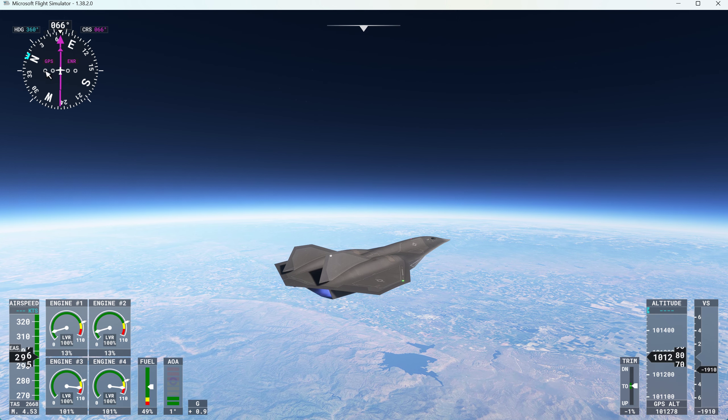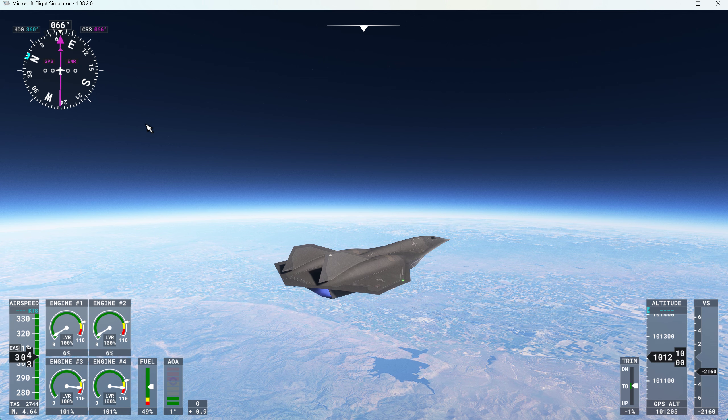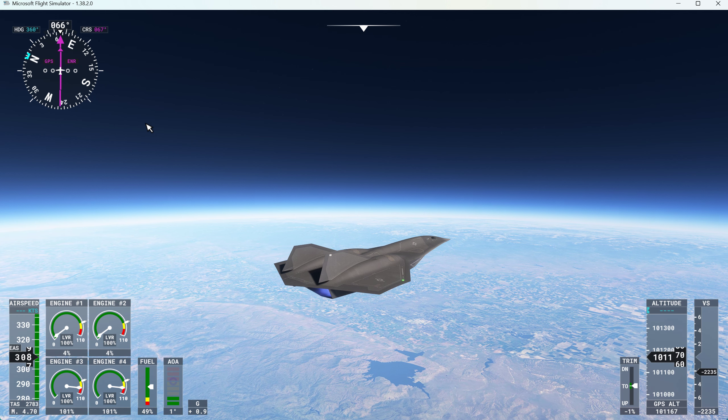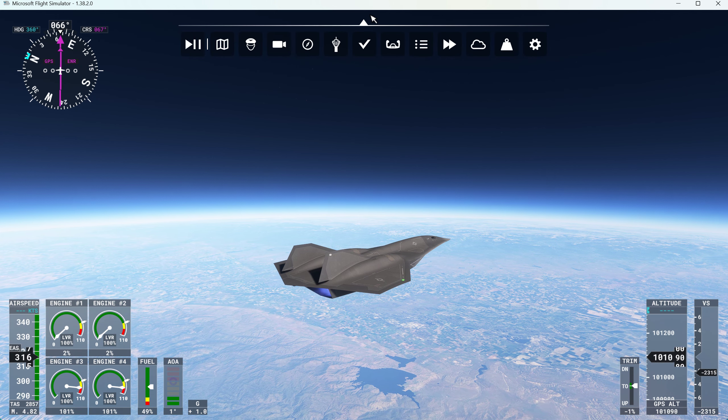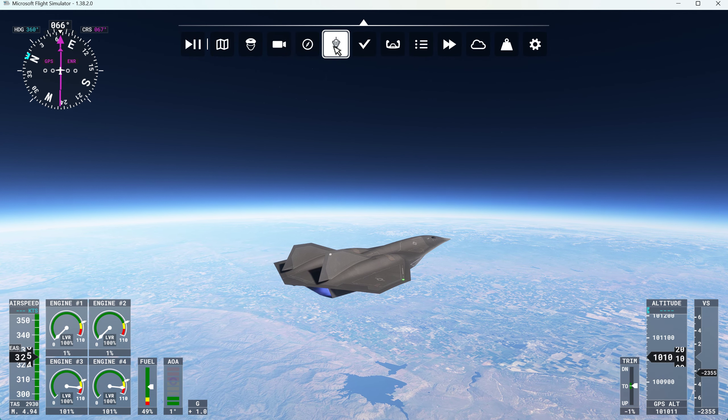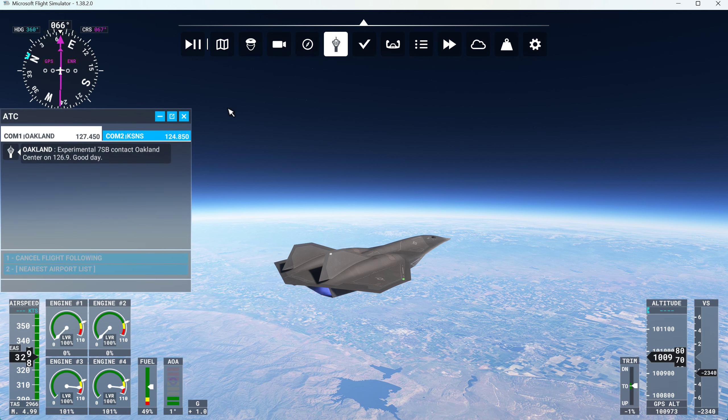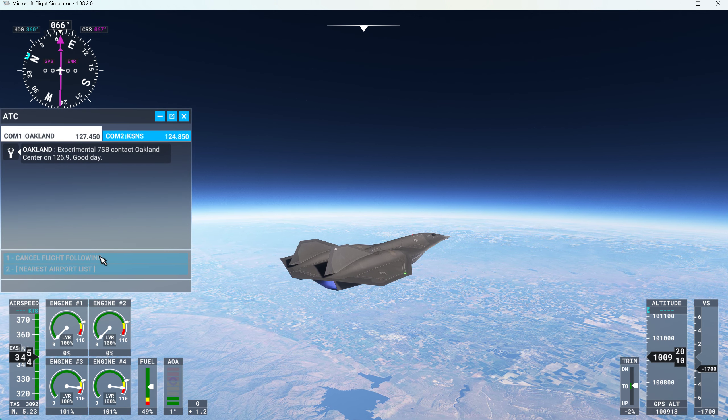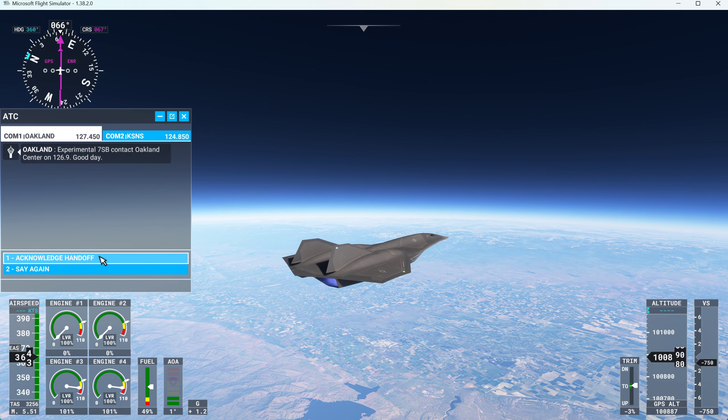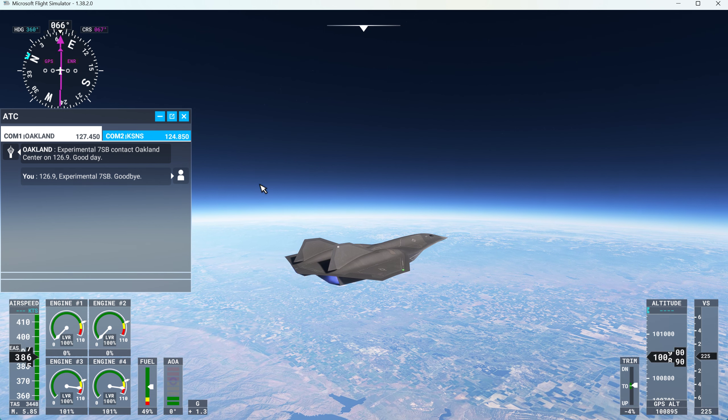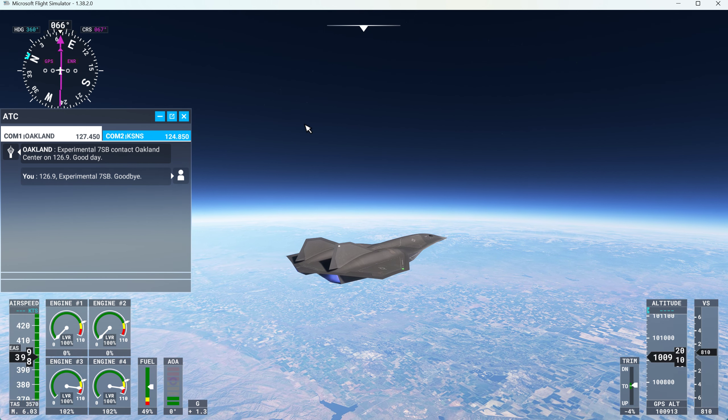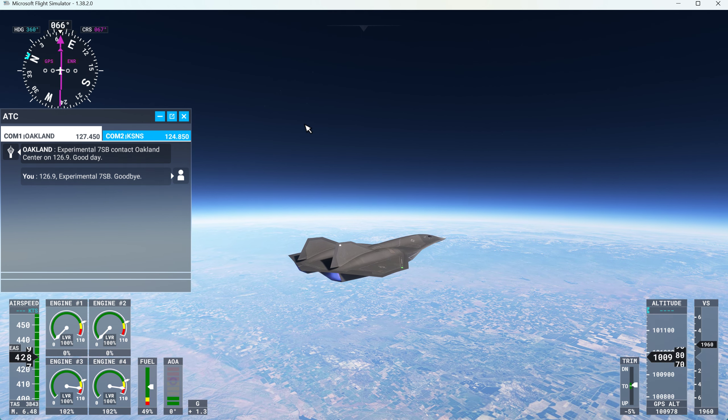Okay, we're staying at 100. We're now at 5. Experimental 7, Sierra Bravo. Contact Oakland Center on 126.9. Good day. 126 Decimal Niner, Experimental 7, Sierra Bravo. Goodbye.